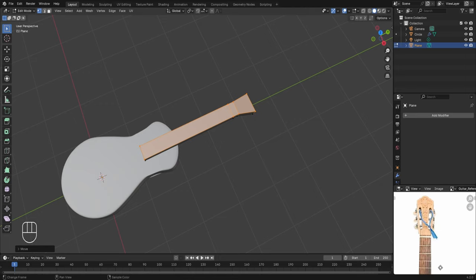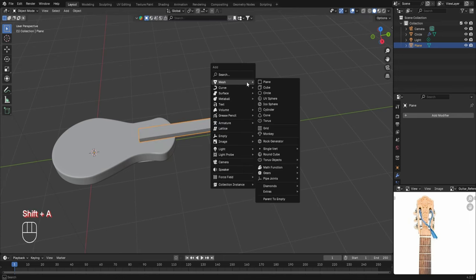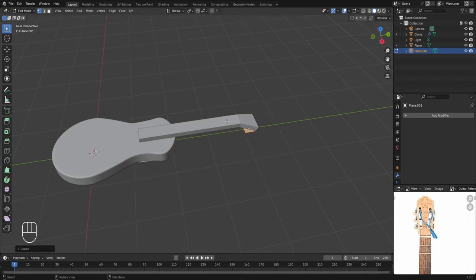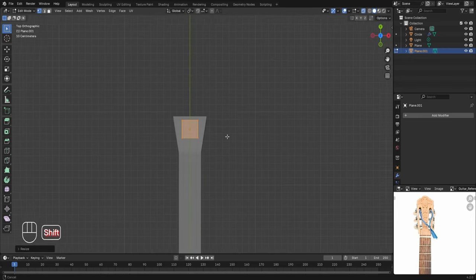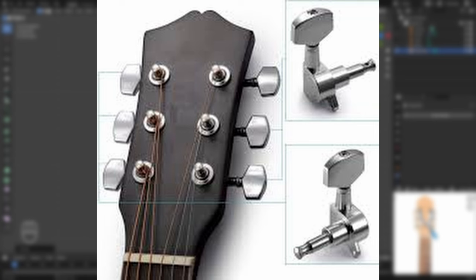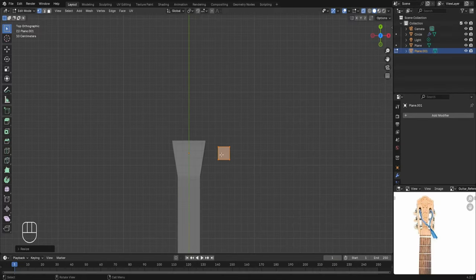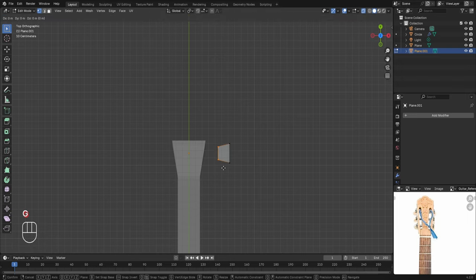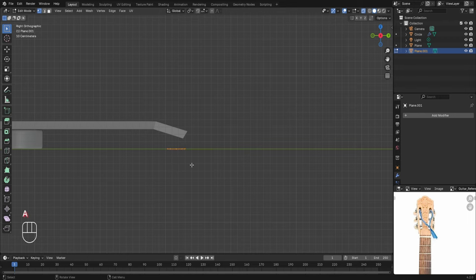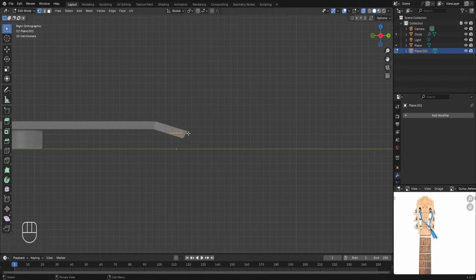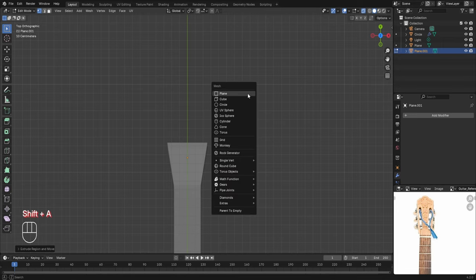Next we'll create the tuning keys on top of the guitar. Come out of Edit Mode, press Shift+A, go to Mesh and add a Plane. Move it in the Y axis and place it over the neck area. Enter Edit Mode, scale it down, go to the top view with numpad 7, enable X-ray mode. Move the plane in the X axis then scale it down. The tuning keys in guitars have a distinctive shape — we'll create it using this plane and a cylinder object. Scale selected faces up in the Y axis, then move two faces ahead in the X axis.